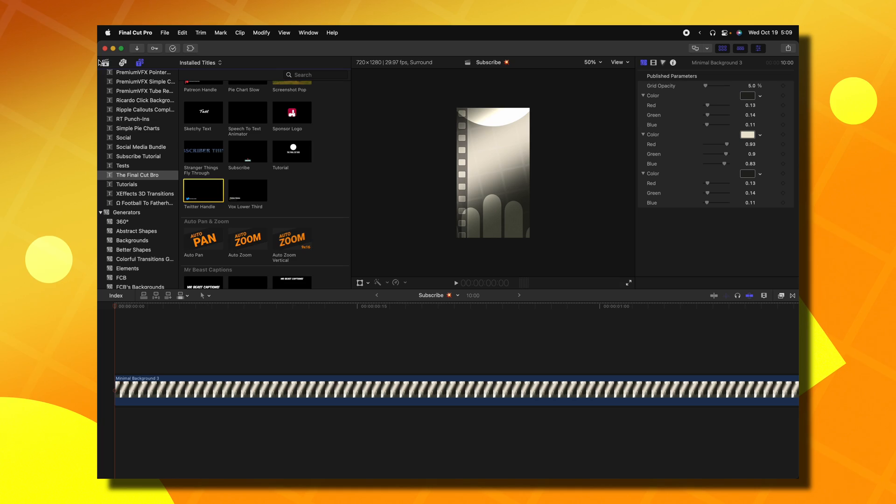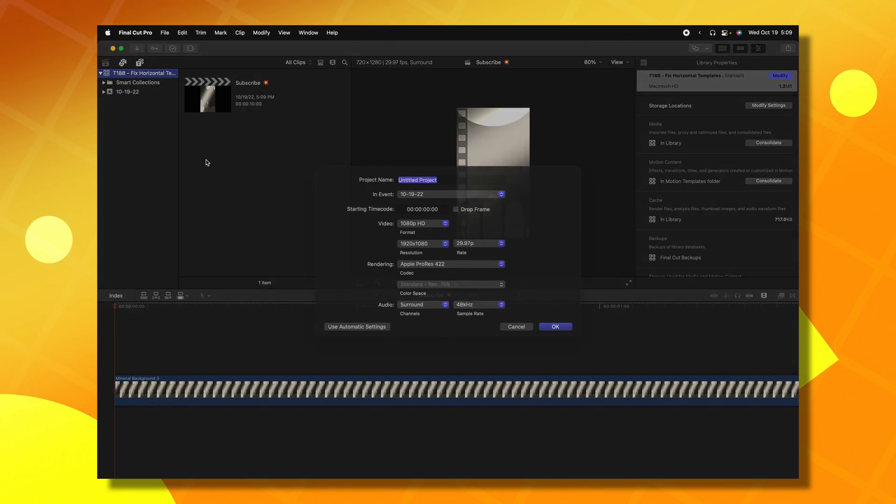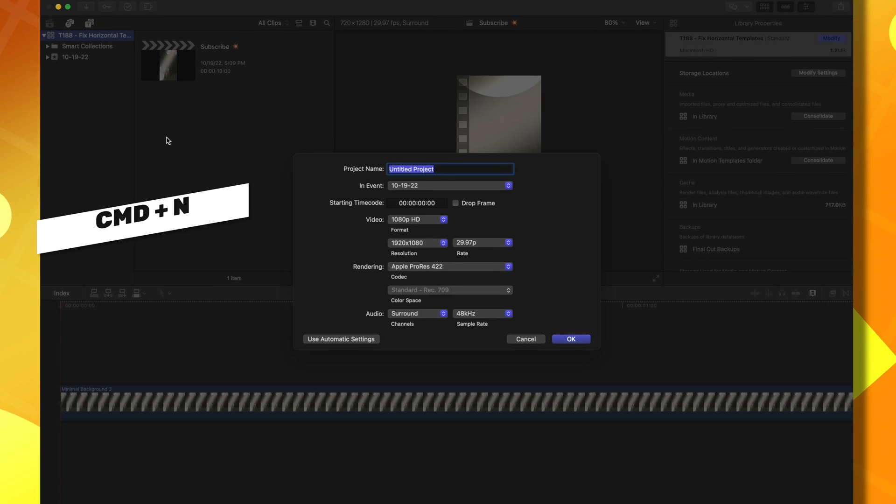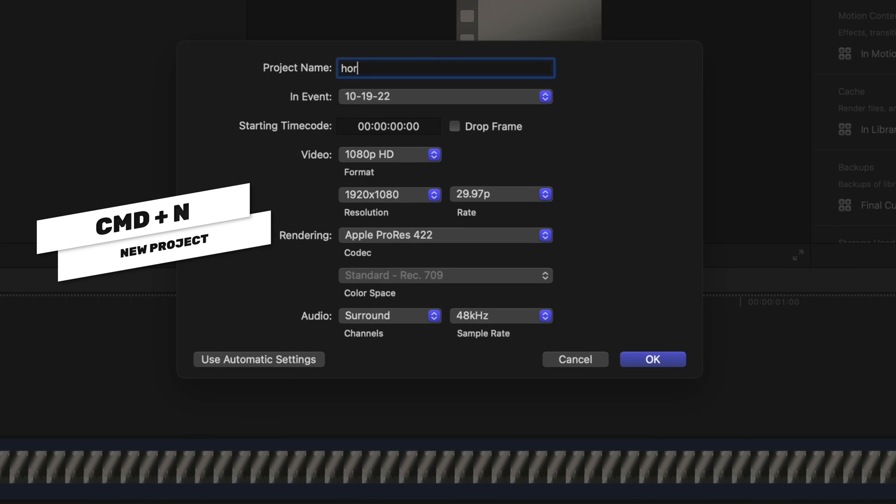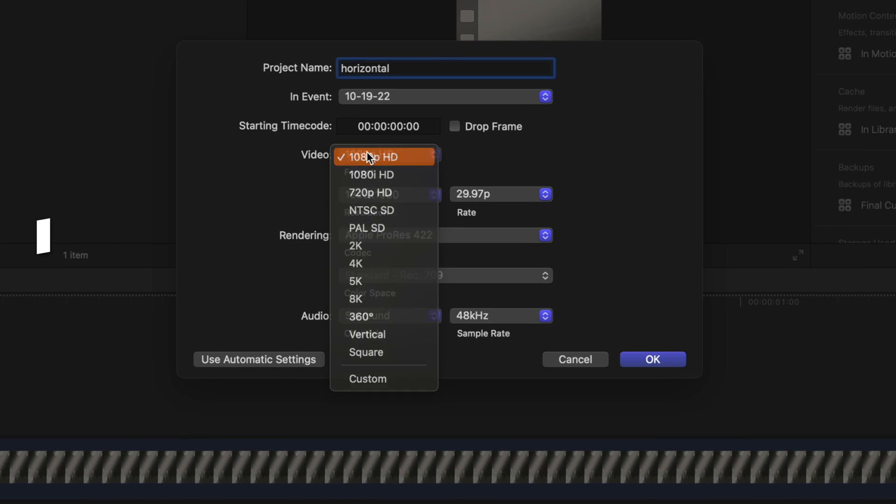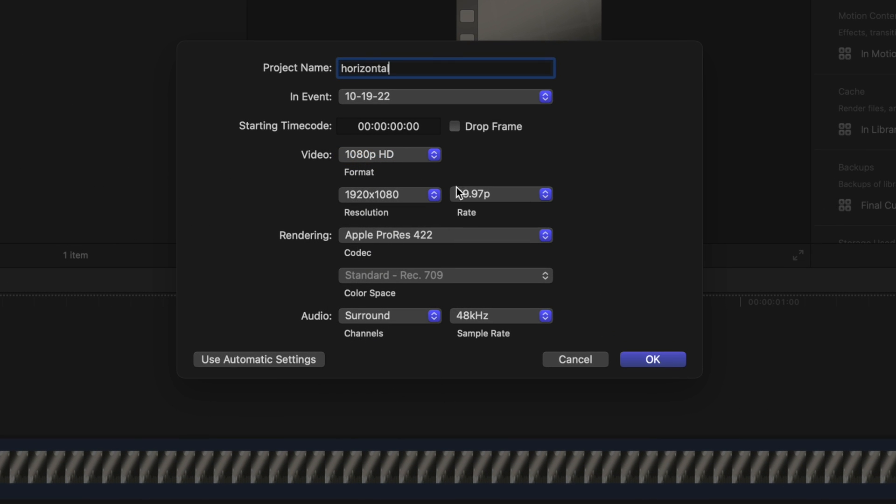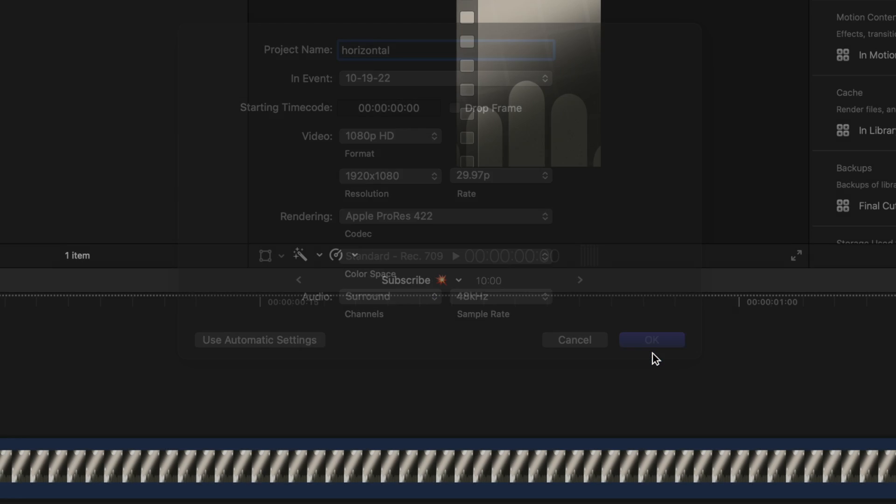So the first fix I'm going to show you is strictly only in Final Cut Pro. Go to your browser, push command N to create a new project. We can just call it horizontal. Then set your video to something like 1080p or 4K, whatever you prefer, and push OK.